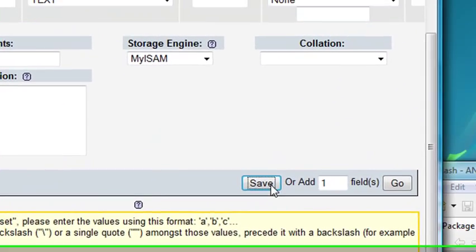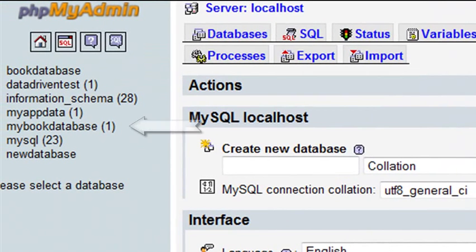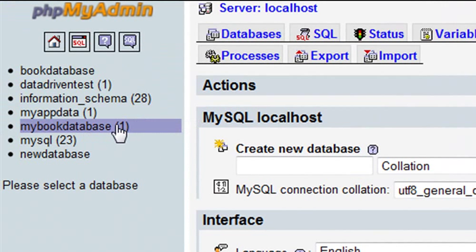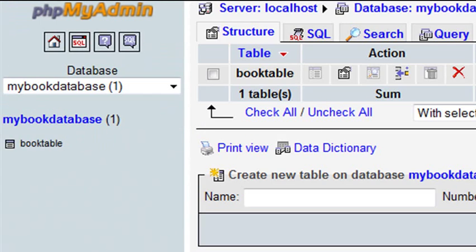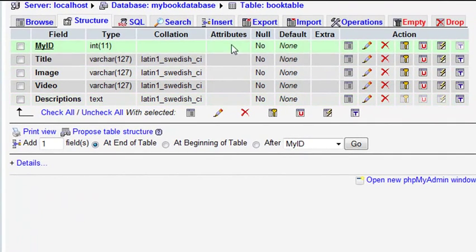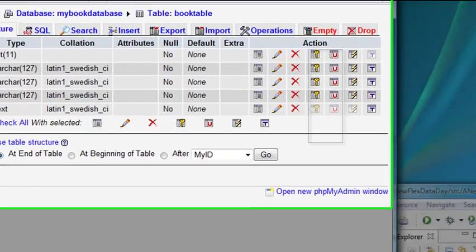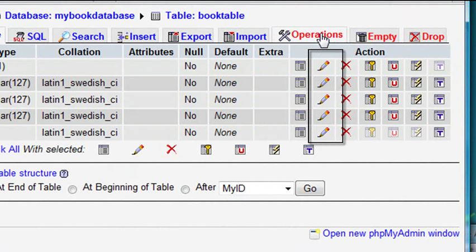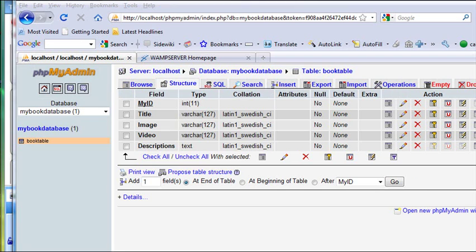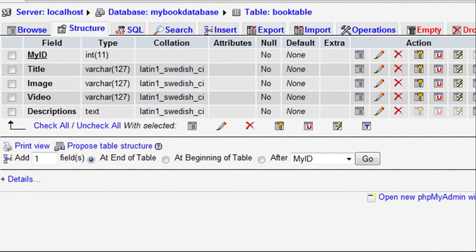Now I've created my database. I can come along here and see in the database list there's a database called MyBookDatabase. It has one table in it — BookTable — and I can browse that table to see all the different values. Right now this database is blank — it just has the structure, the fields I need to input data into. Make sure you remember the name of your database and the other parameters you'll need for connecting.